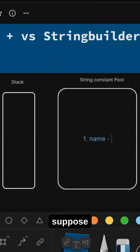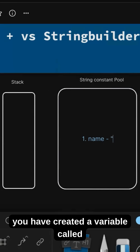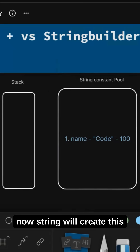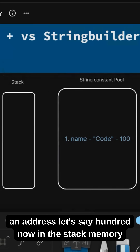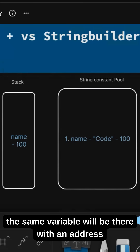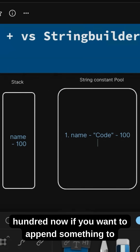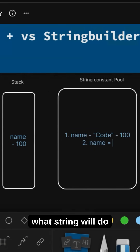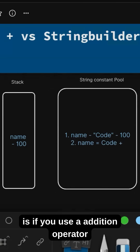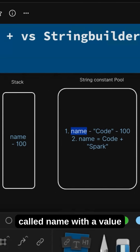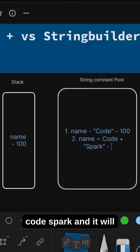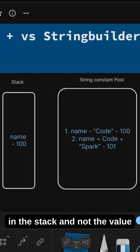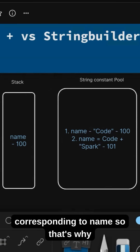Strings are immutable — whenever you create a string, suppose a variable called 'name' and you assign a value 'code' to it, the string will create this variable in the string constant pool with an address, let's say 100. In the stack memory, the same variable will be there with address 100. Now if you want to append something to it, the string will create a new variable called 'name' with the value 'code spark' and assign a new address to it, updating the stack reference.